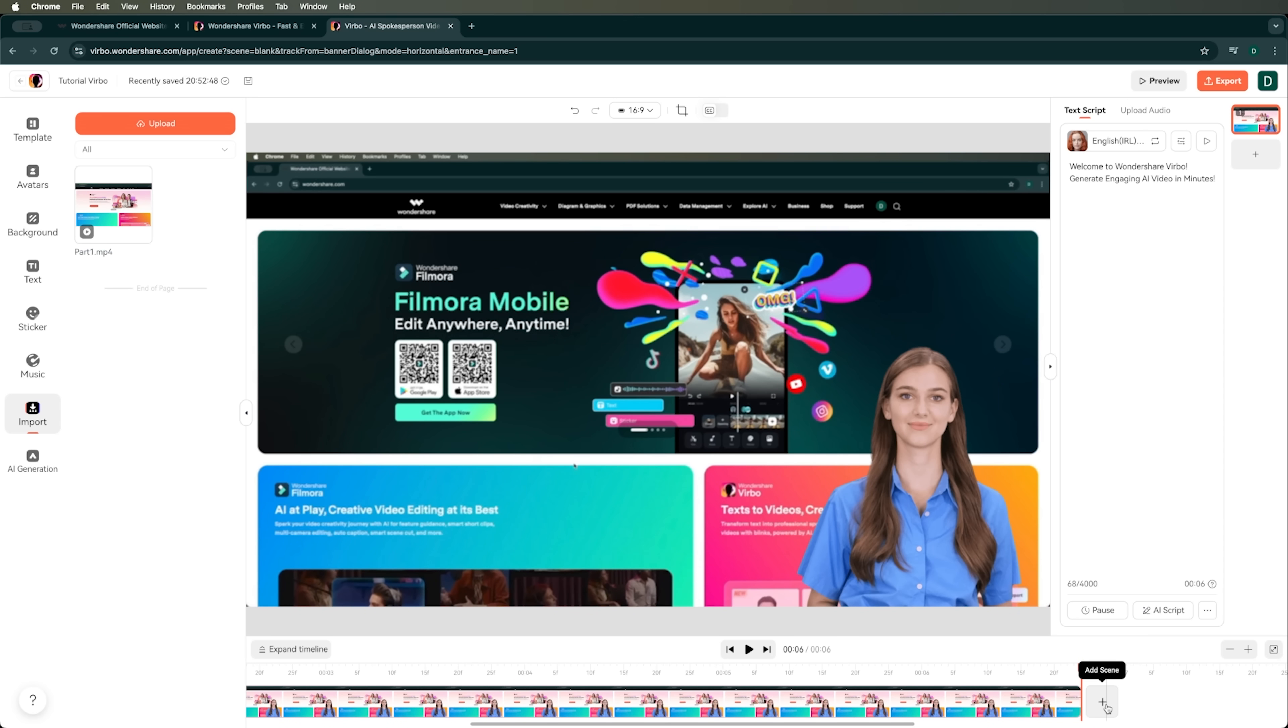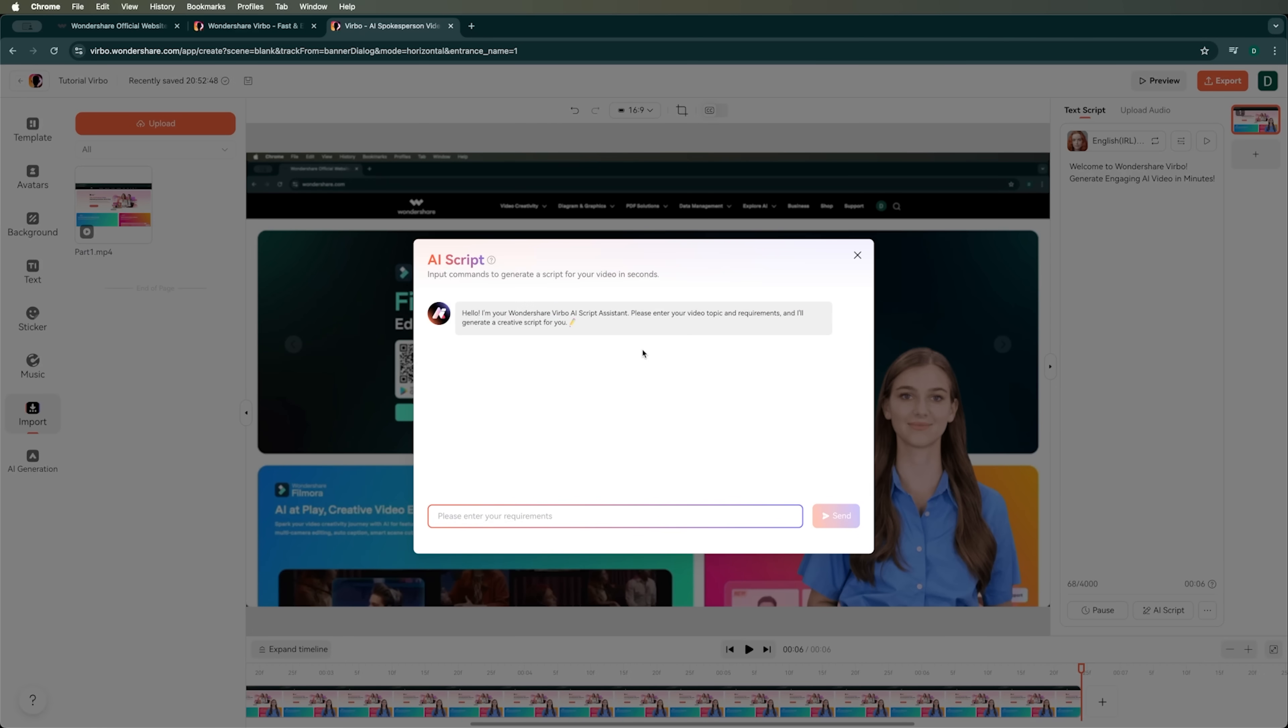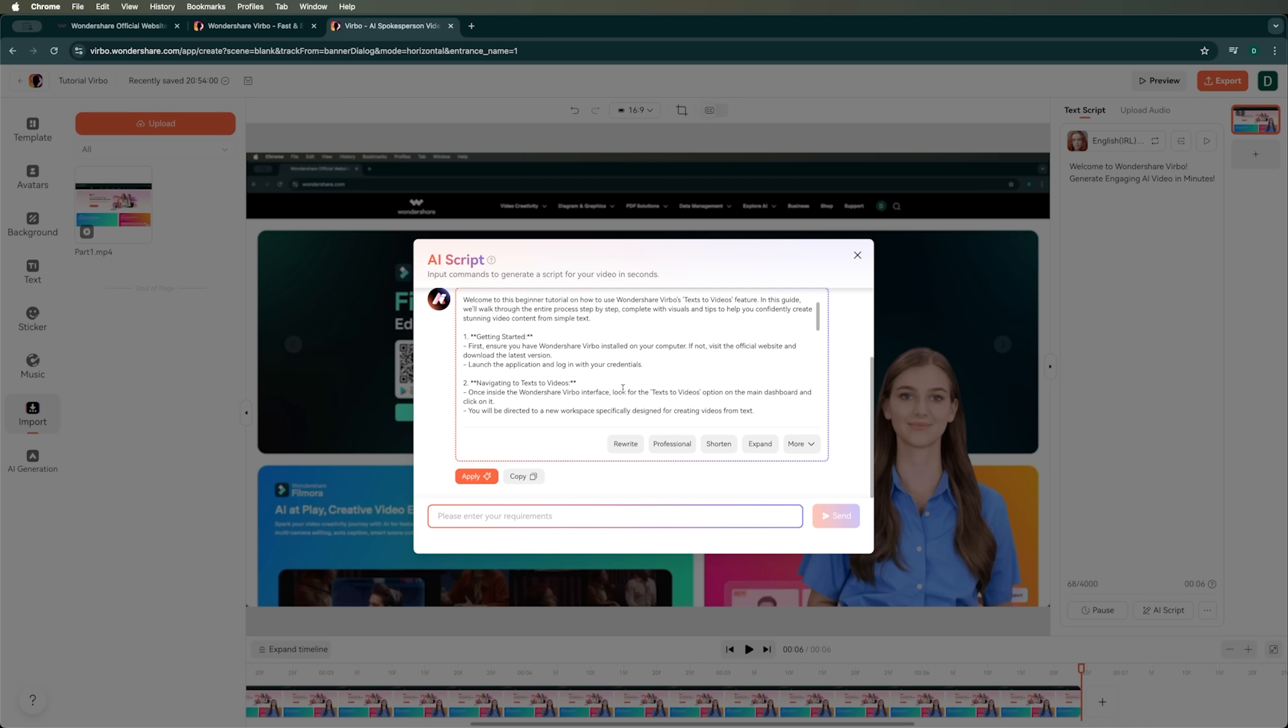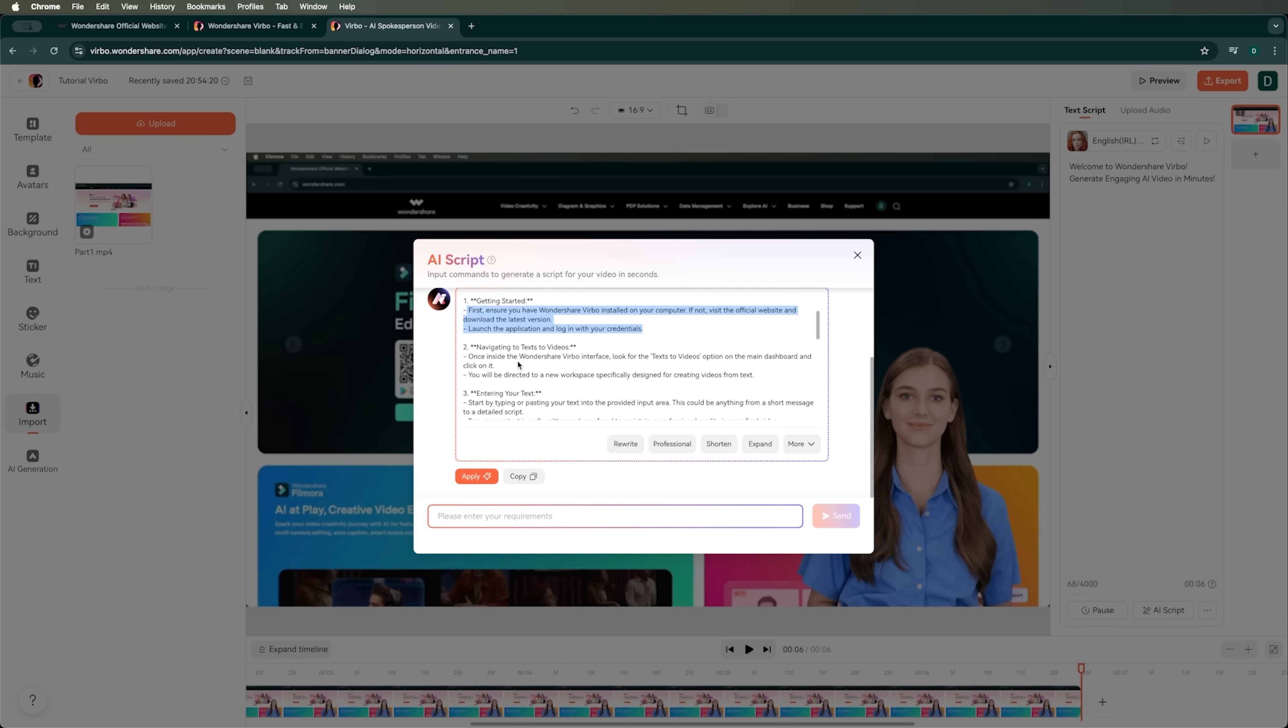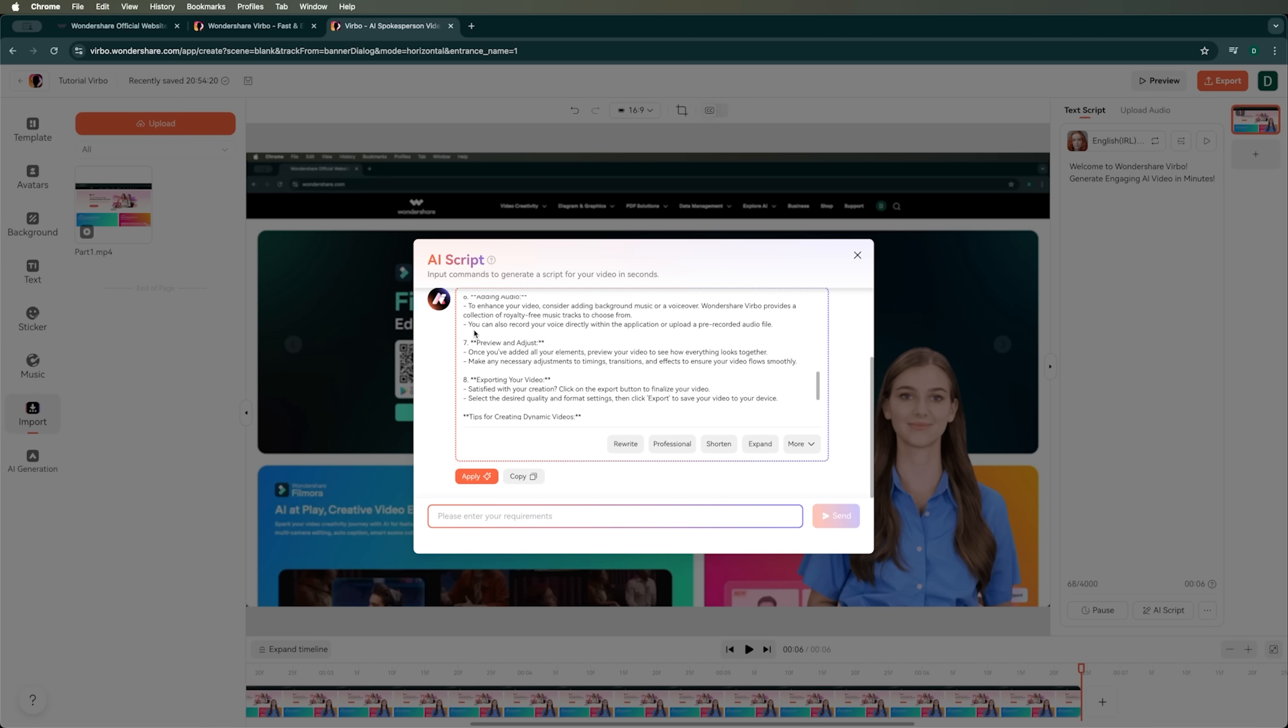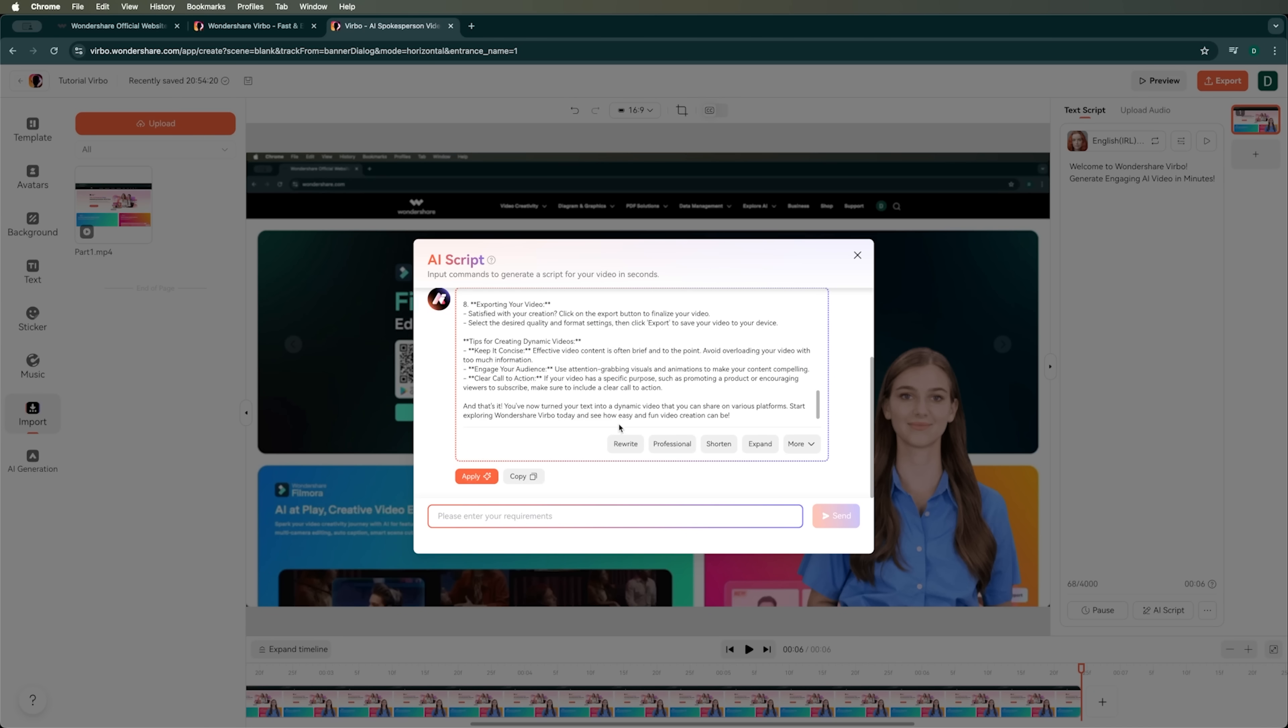Now we can use the AI script feature to help us write a script for the video. I'll ask Verbo to create a beginner tutorial for Wondershare Verbo's text to video. A step-by-step guide with visual tips and tricks. All right, let's see what Verbo came up with. It's given us an introduction called getting started and broken everything down into clear, ordered scenes. This is the script Verbo suggested for us. We can either apply the whole script as it is or copy parts of it to use scene-by-scene, which is what we'll do.